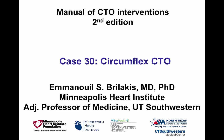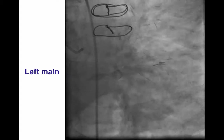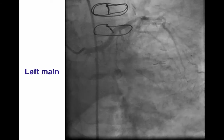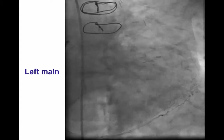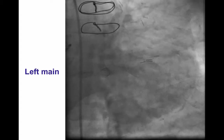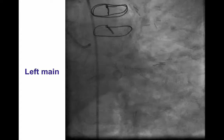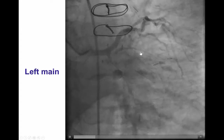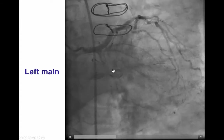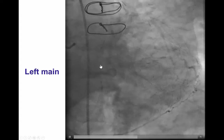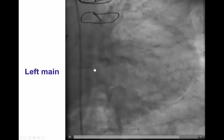Hi, my name is Manos Brilakis, presenting case number 30 for the second edition of the Manual of CTO Interventions. This was a patient with previous coronary bypass graft surgery who presented with progressive angina. Diagnostic angiography demonstrated the CTO of the proximal circumflex.